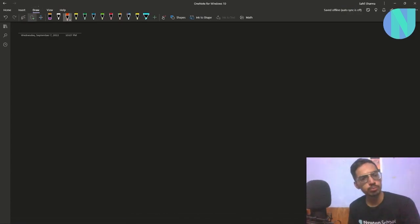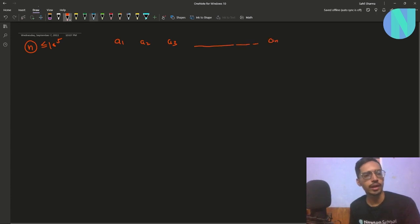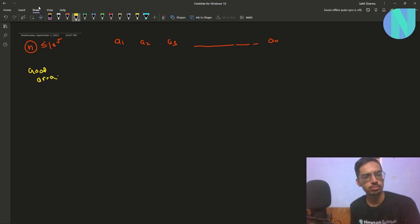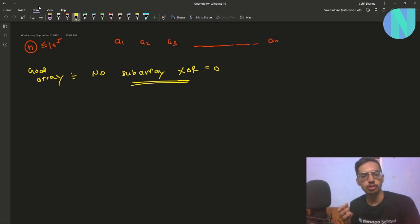In the problem we have been given an array of size n, where n is around 10 to the power 5, and we have been given an array a: a1, a2, a3, so on up to an. A good array is defined as an array such that no subarray has XOR equal to 0.